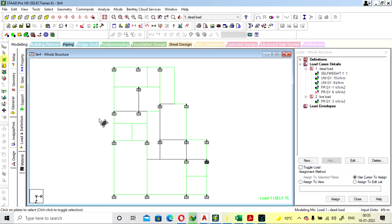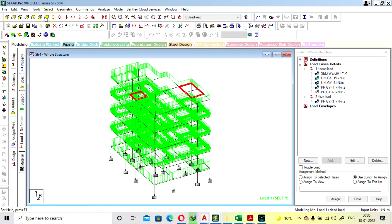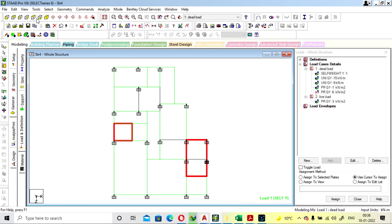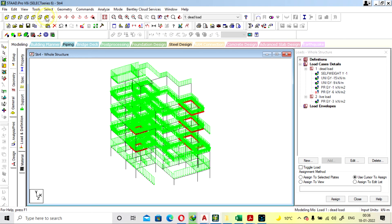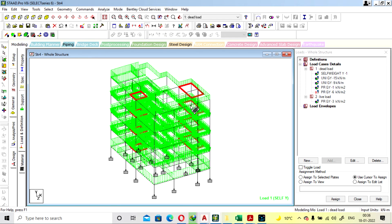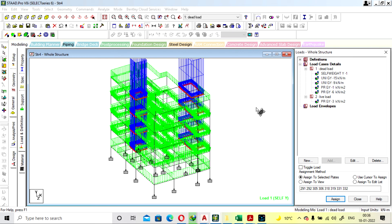Select the bathroom portion only — here and here. Select all the levels in the bathroom location. Go into 3D and check everything is selected. Assign to selected plate and assign.